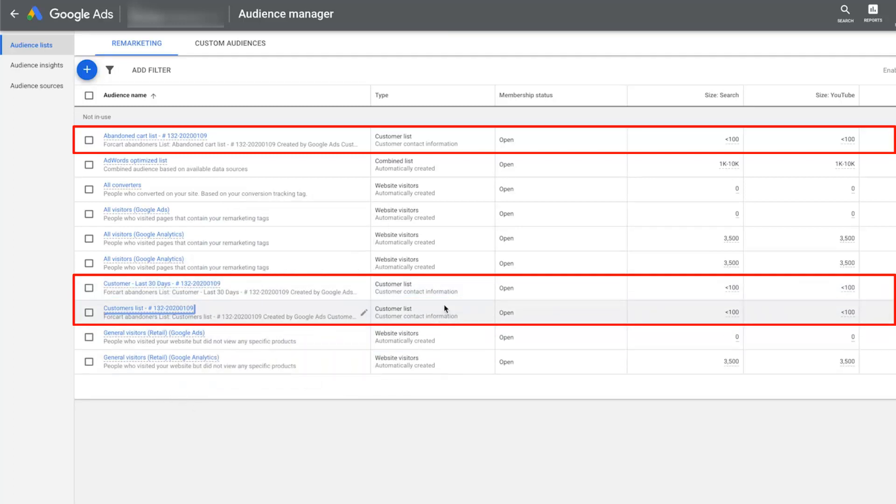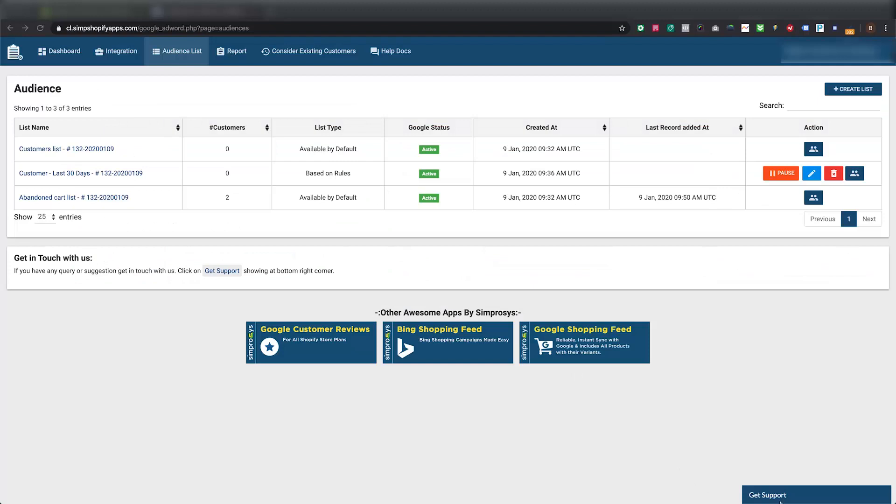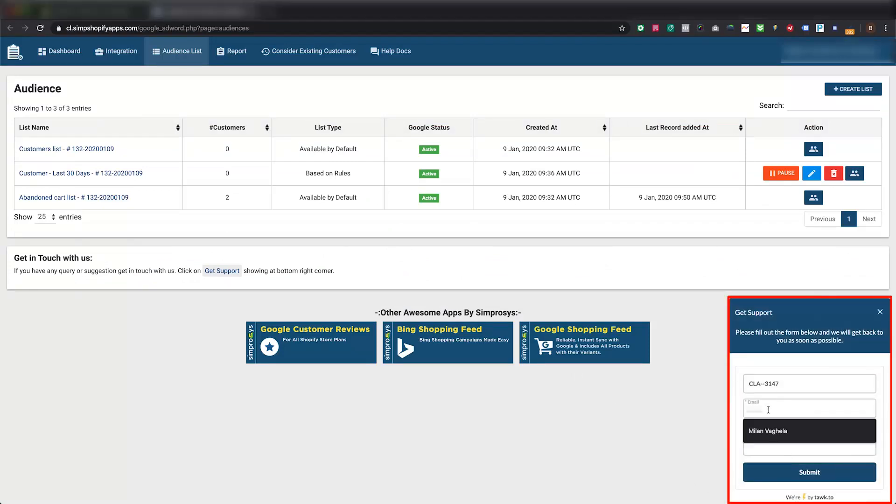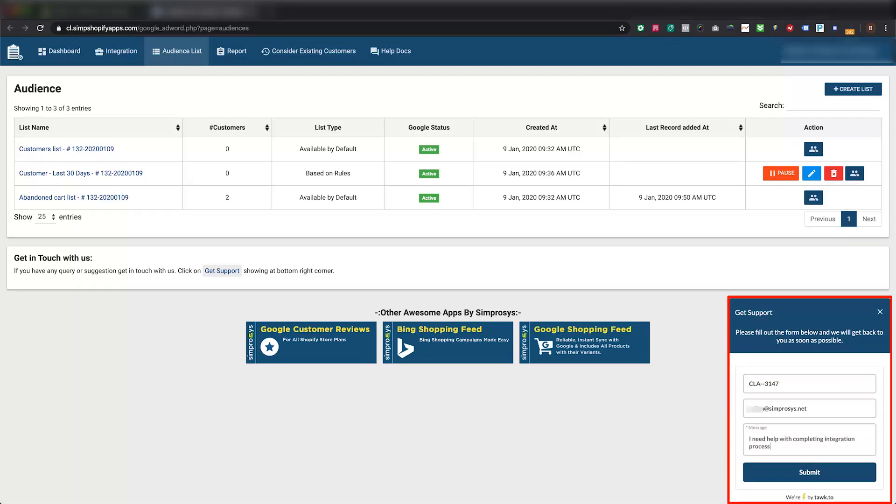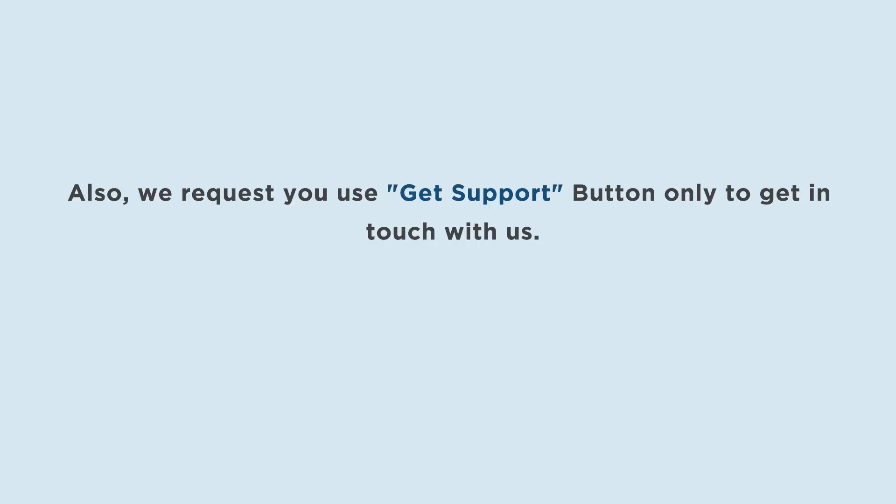For any query, kindly press this Get Support button and drop your message in the form. Else if online chat support team is online, you can directly chat with our support from the same button. Also we request you use the Get Support button only to get in touch with us.